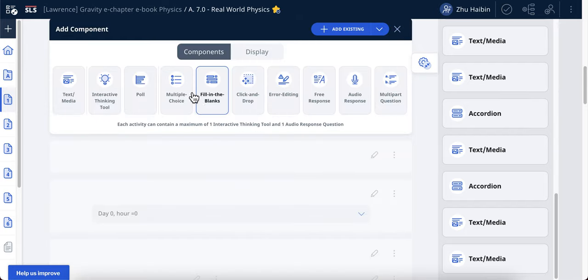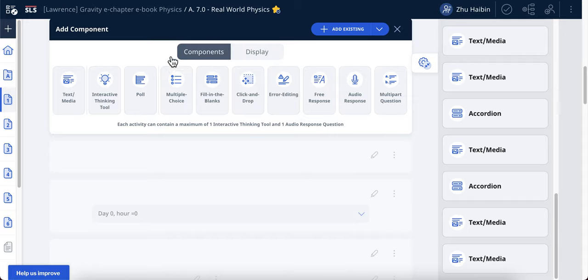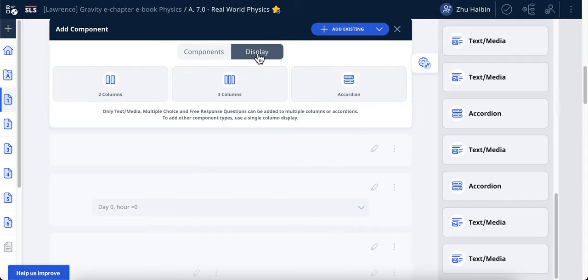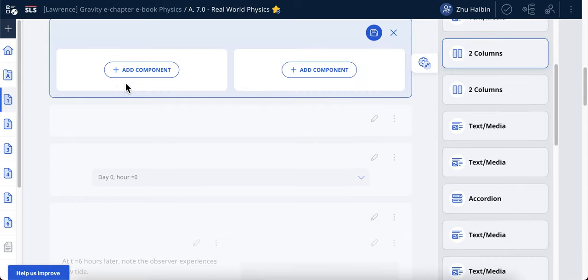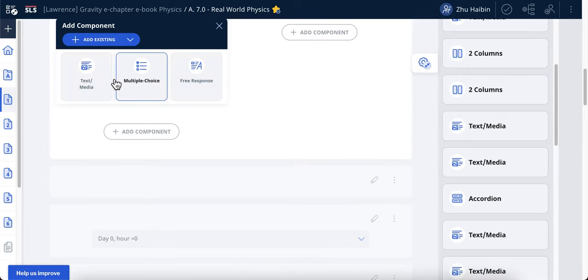So before you choose this, you go to display and then you can select the option that you want. So in this case I would like to demonstrate the two-column. I will now add my own simulation.